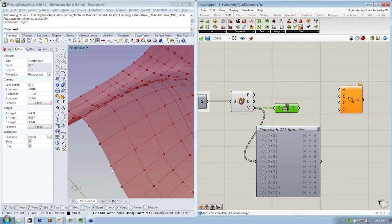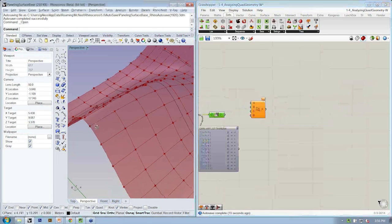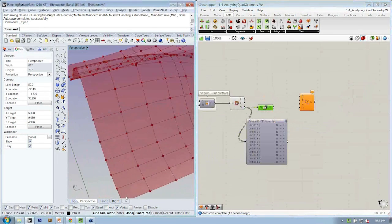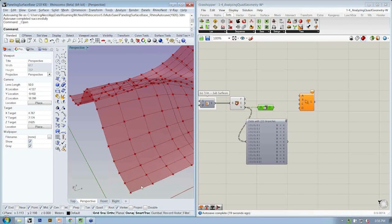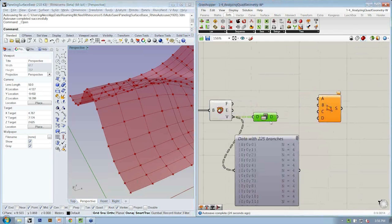So instead of 0, 1, 2, 3, 0, 1, 2, 3, 0, 1, 2, 3, we now have all of the lower left-hand points, all the lower right-hand points, the upper right-hand points, and the upper left-hand points.